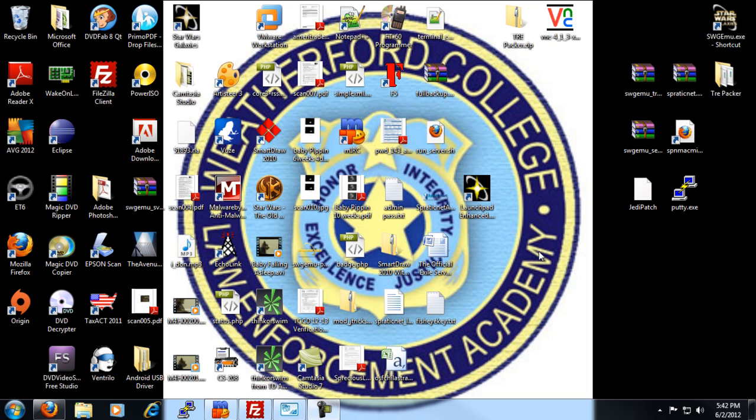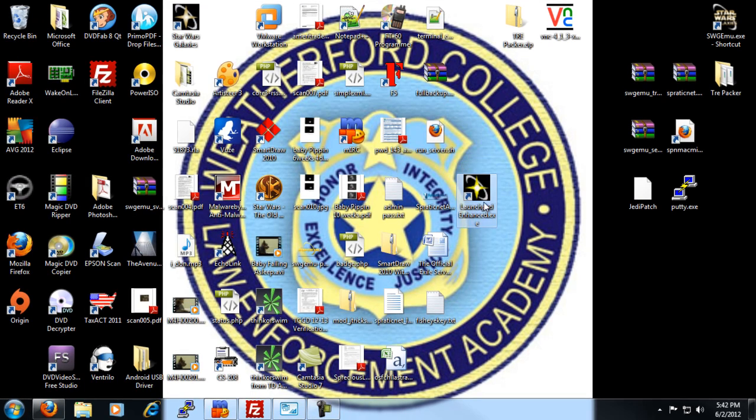First of all, you click the Launchpad Enhance icon that you get after installing the Launchpad Enhance, which is right here.